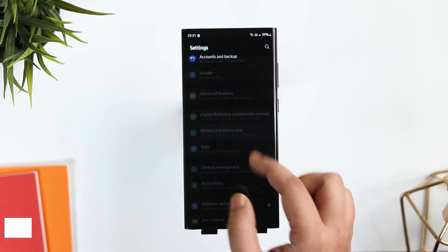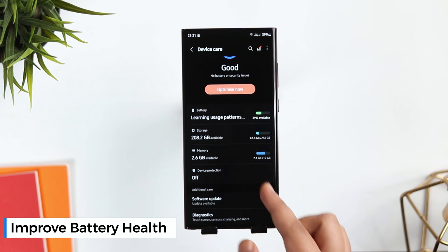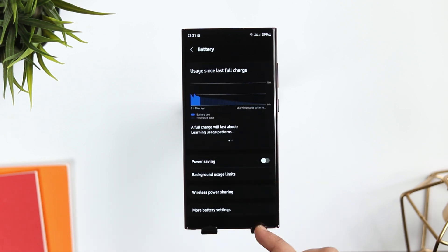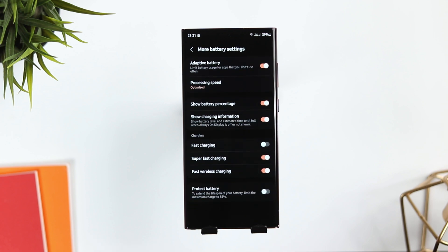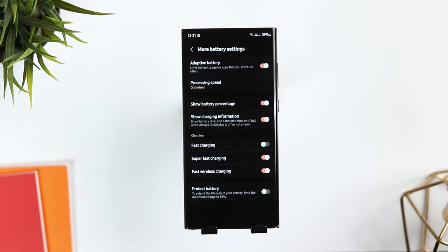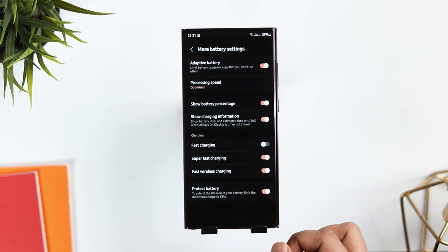Since we are talking about the battery, if you select Battery and Device Care, then select Battery, and go to More Battery Settings, here you get this option called 'Protect Battery.' Once you turn it on, it extends the lifespan of your battery by limiting the maximum charge to 85%. If you charge your phone at night, I suggest you enable this option — it will definitely improve the health of your device battery.